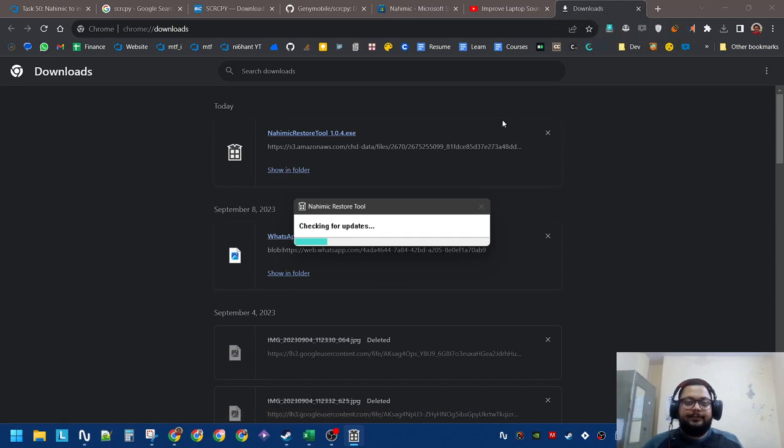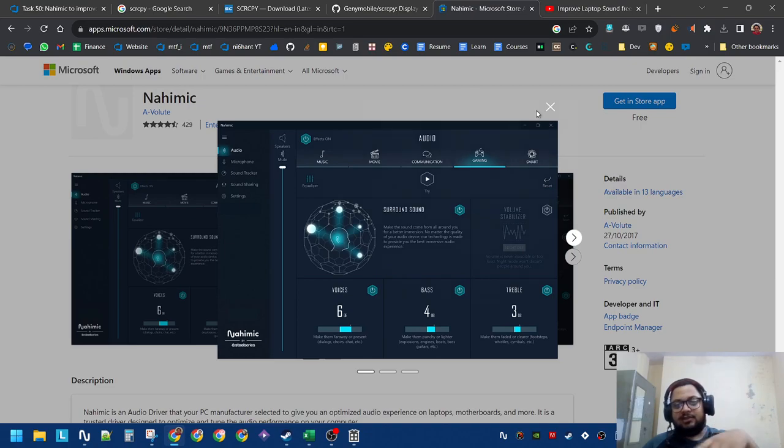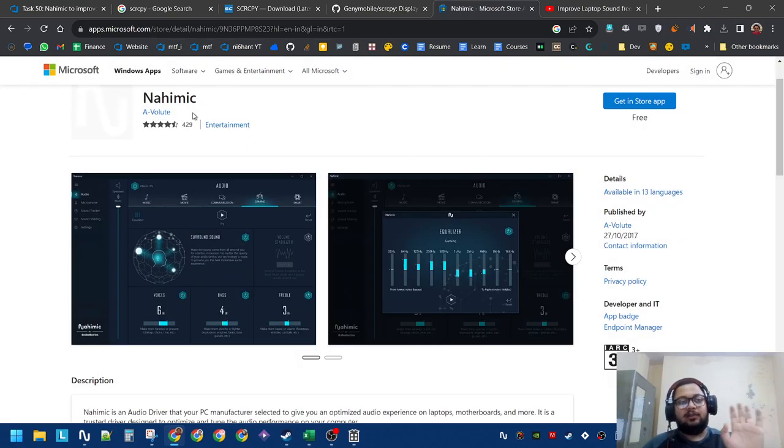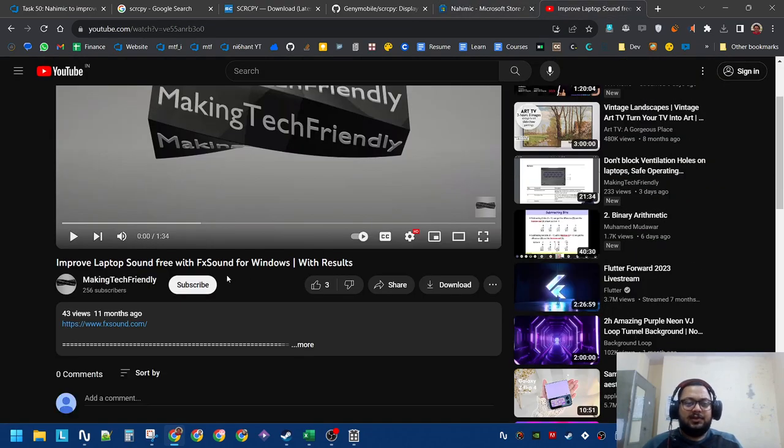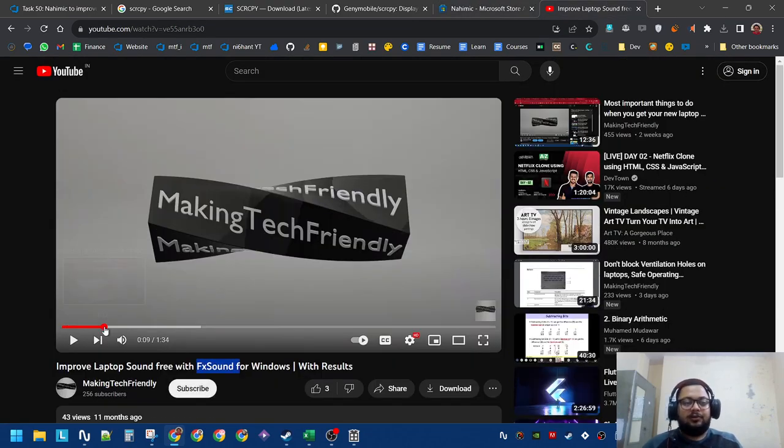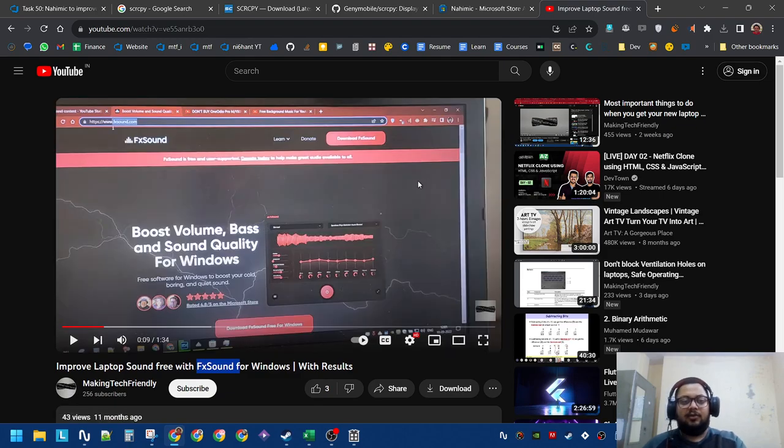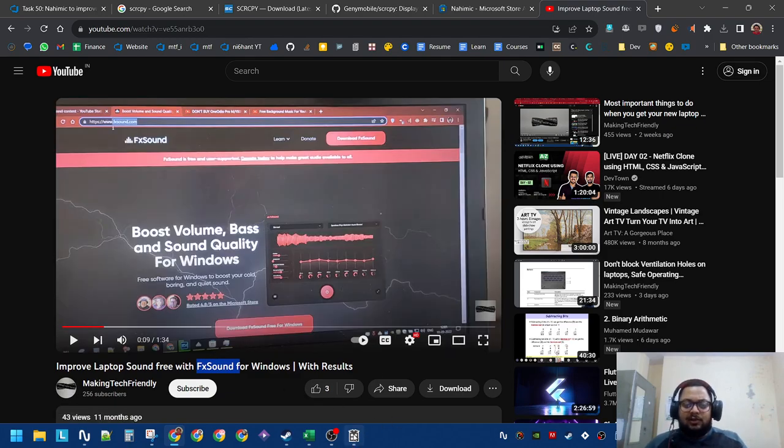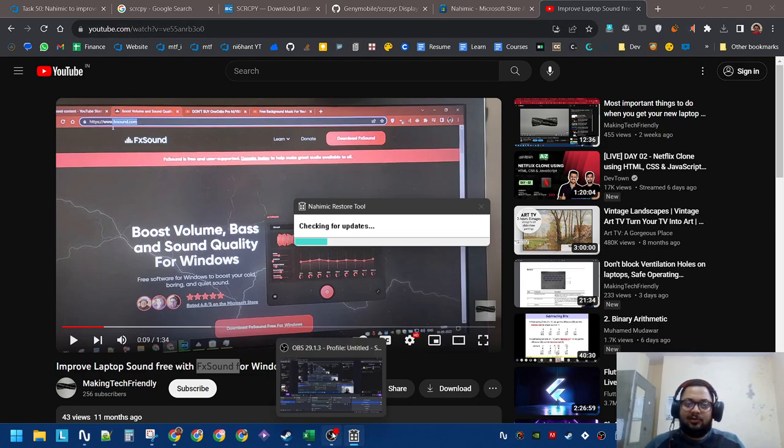If for some reason you are having trouble installing Nahimic, it is not running, or some problem, remember there is always Effect Sound. That's the other application, Effect Sound, and the improvements I have also already shown in this video. Let's wait for a few seconds. Let me show you how the interface is.